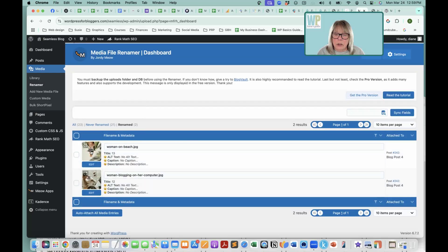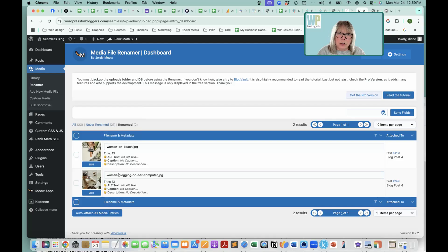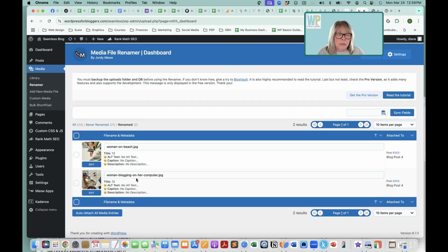So I did this one before, woman on beach. This one is woman blogging on her computer, and you can see that it added all the hyphens for me, which should be done. All the words should be hyphenated. You can't have a space in a file name, so that fixed that for me.